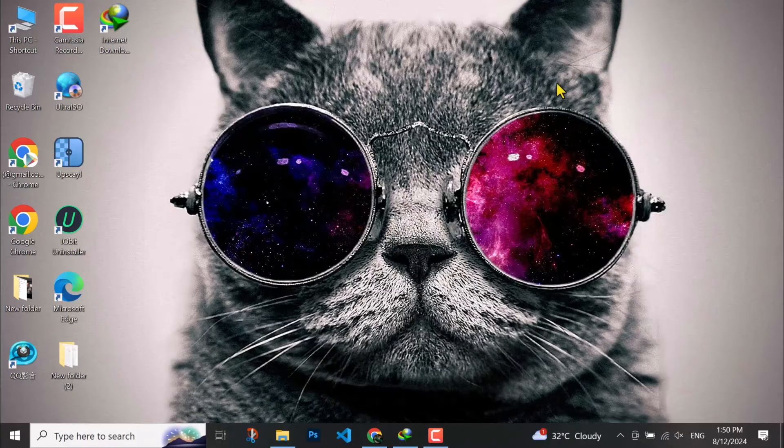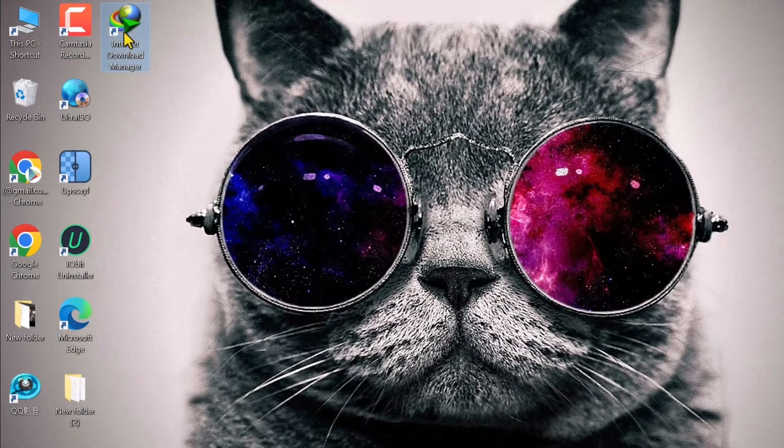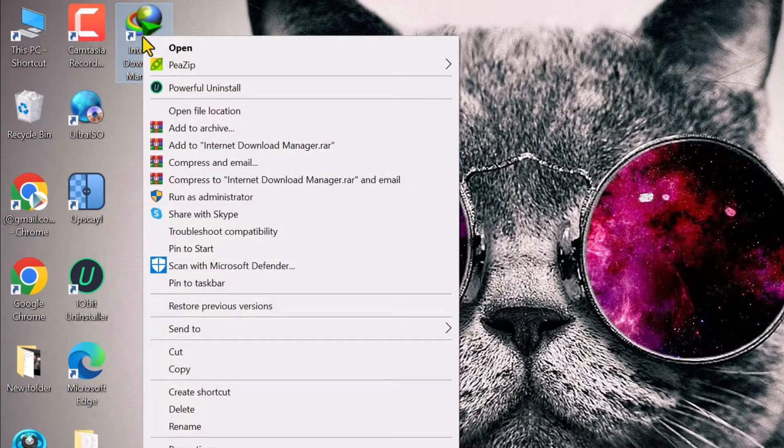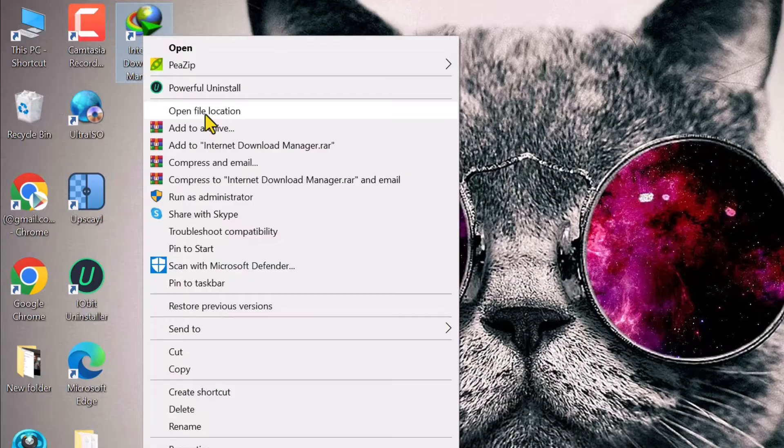In order to fix it, you have to come to your software, right click on it, and open its file location.